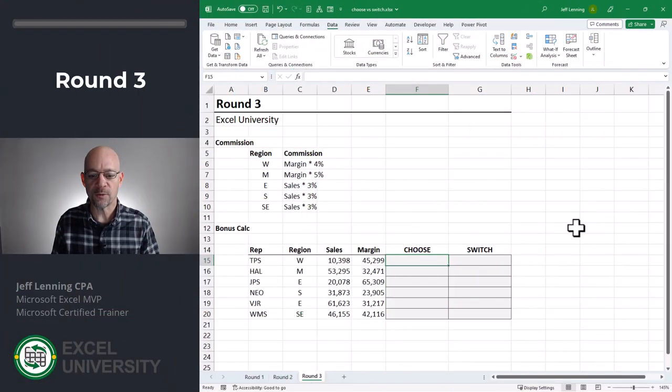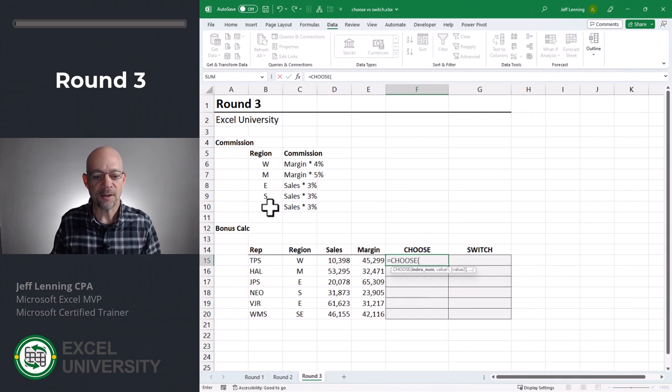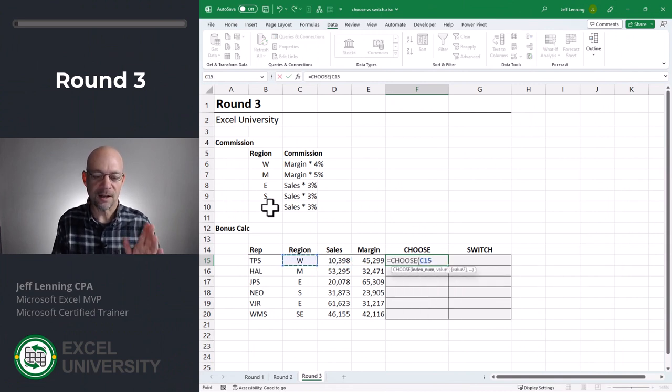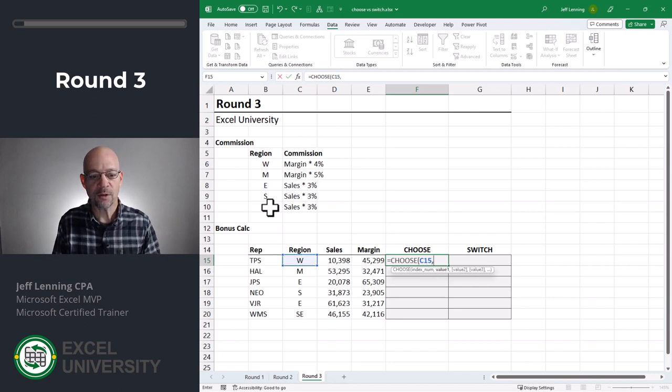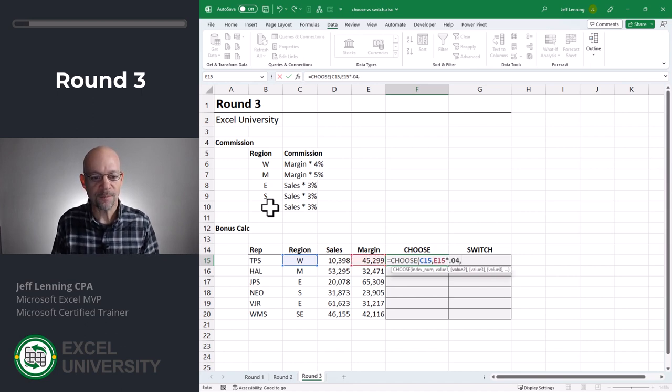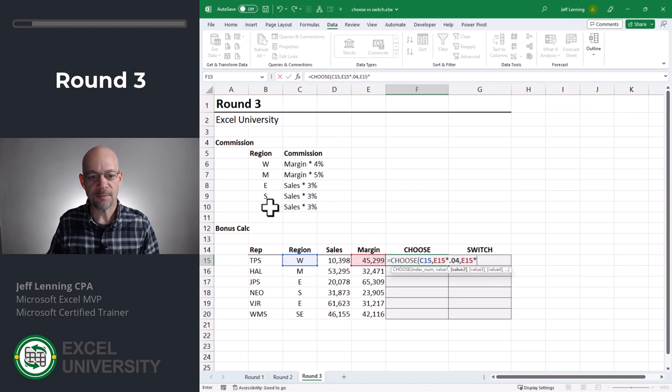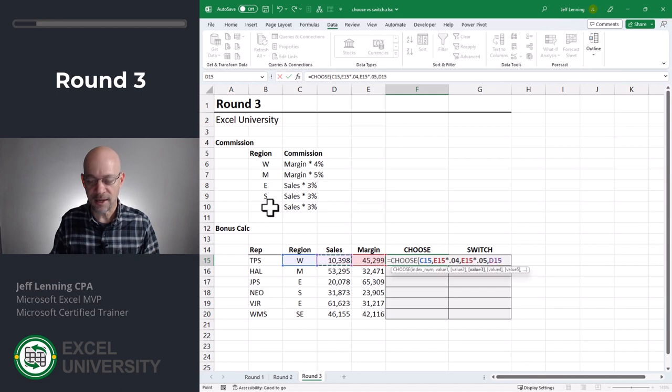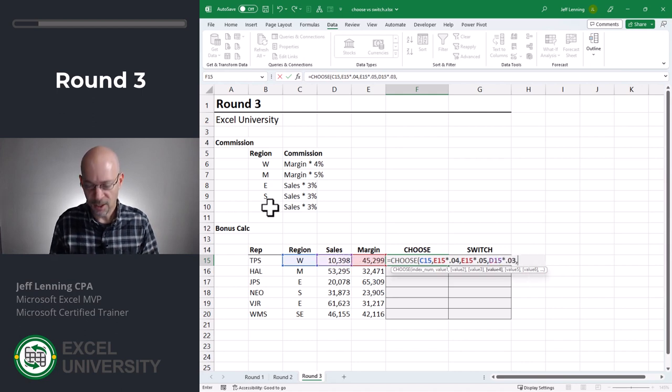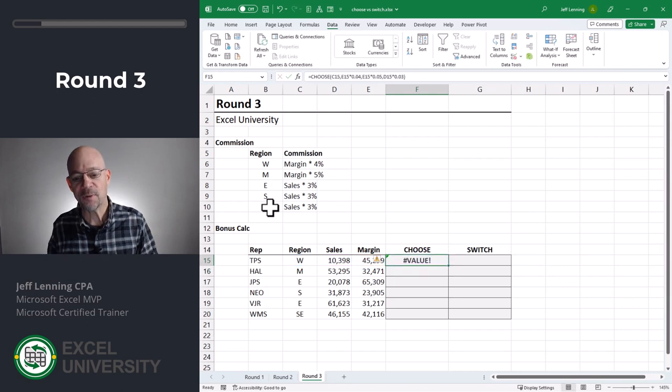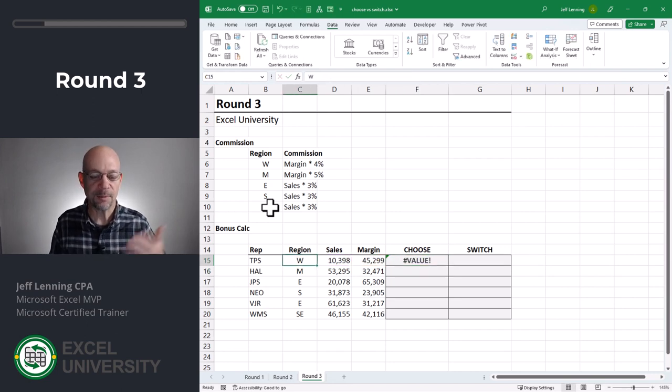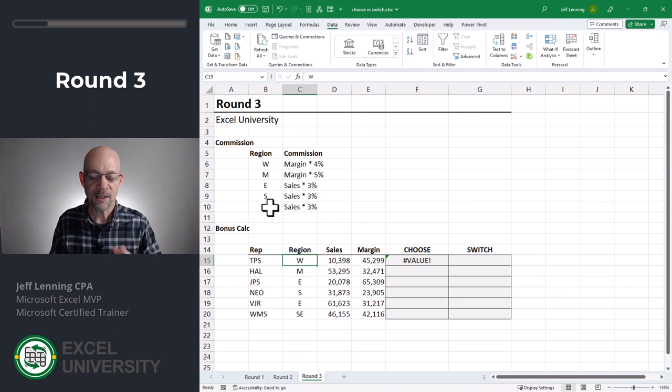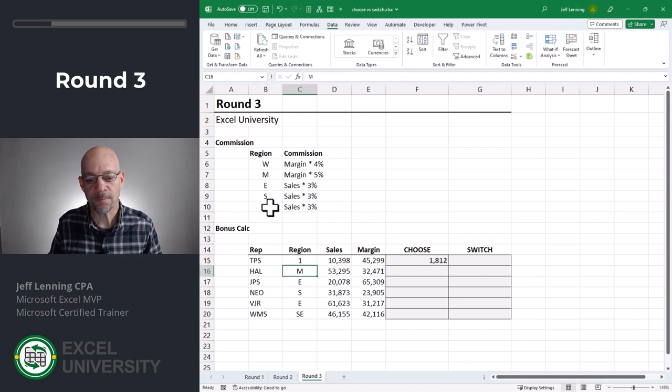Round three. Let's go ahead and try this with choose. Equals choose. All right. This is my index num. I know that's not an integer value of one, two, three, but for now, let's just go ahead and finish out the formula. If it's a one, what do we want to return? We want to return the margin times 0.04. If it's a two, we want it to return the margin times 0.05. If it is a three, we want it to return sales times 0.03. In the interest of time, let me just close this function down and hit enter.